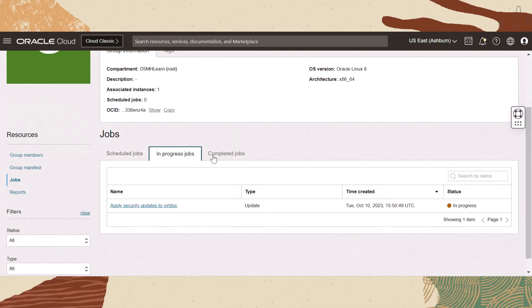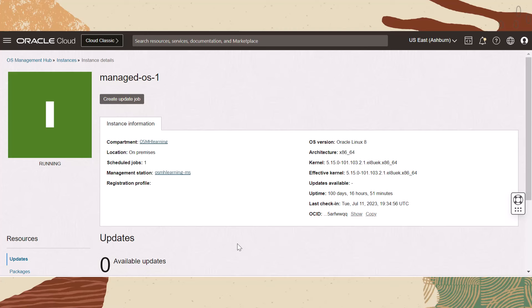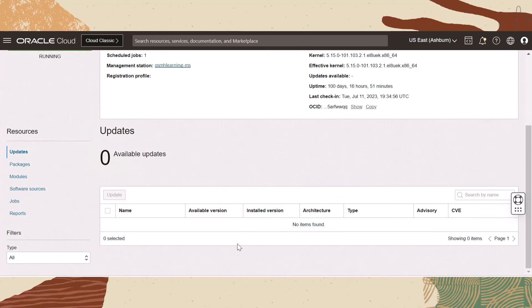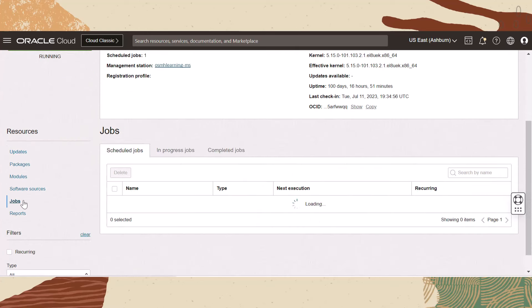This Jobs resource displays jobs for only that specific resource. The Jobs resource has a consistent user interface found on the details page of the group, lifecycle environment, management station, or instance that you're working with. On the job resource table, we can view all jobs and manage scheduled jobs. OS Management Hub only permits editing and deletion of scheduled jobs. From this page, we can delete a scheduled job by finding and selecting the scheduled job and then clicking Delete.